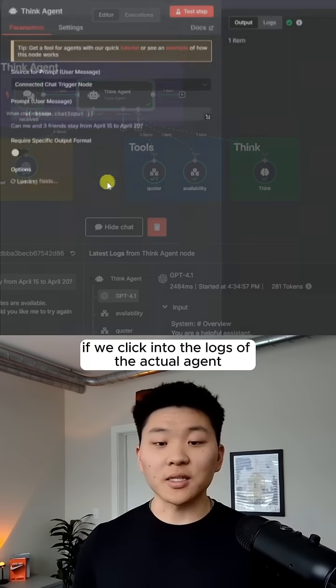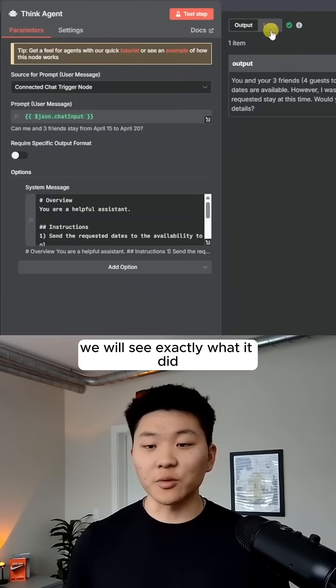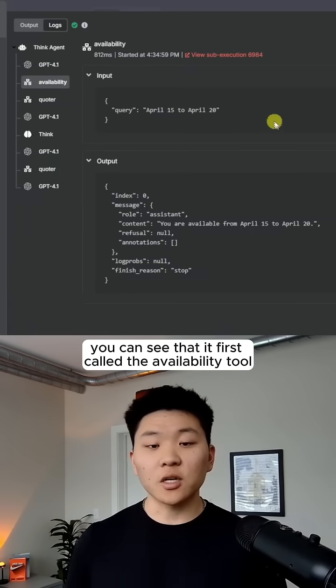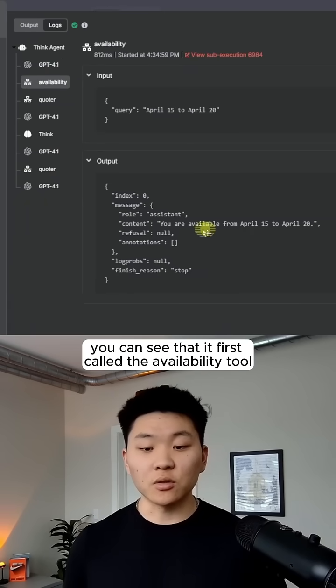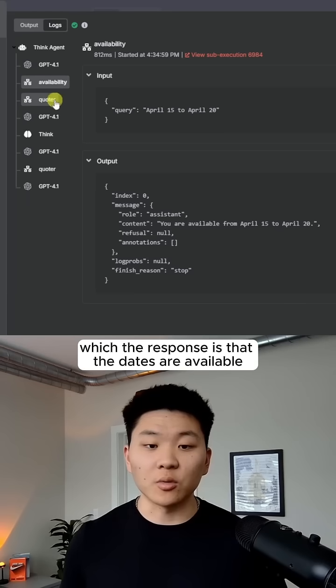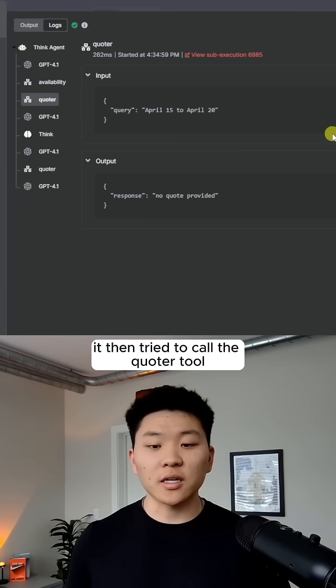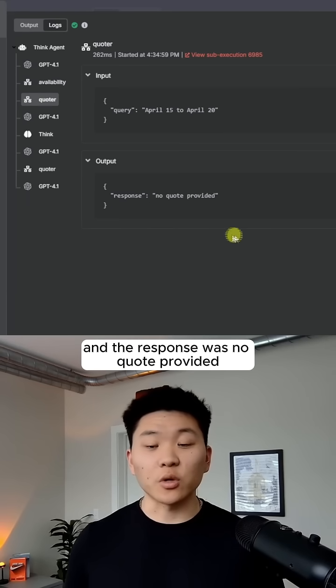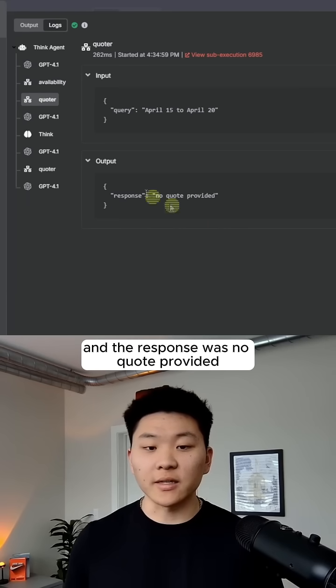If we click into the logs of the actual agent, we will see exactly what it did. You can see that it first called the availability tool, which the response is that the dates are available. It then tried to call the quoter tool and the response was no quote provided.